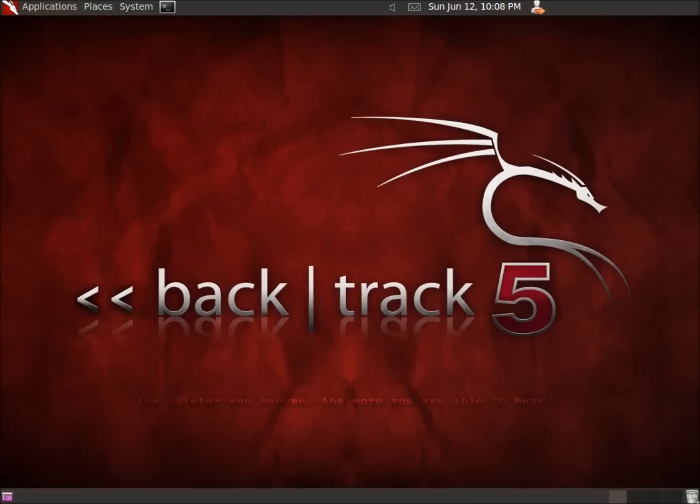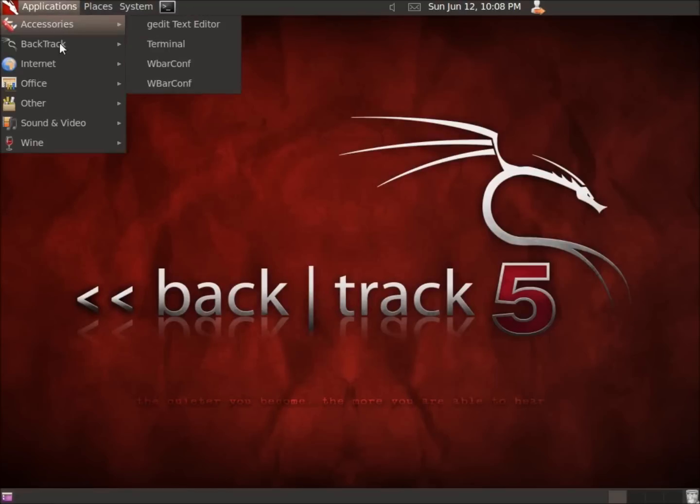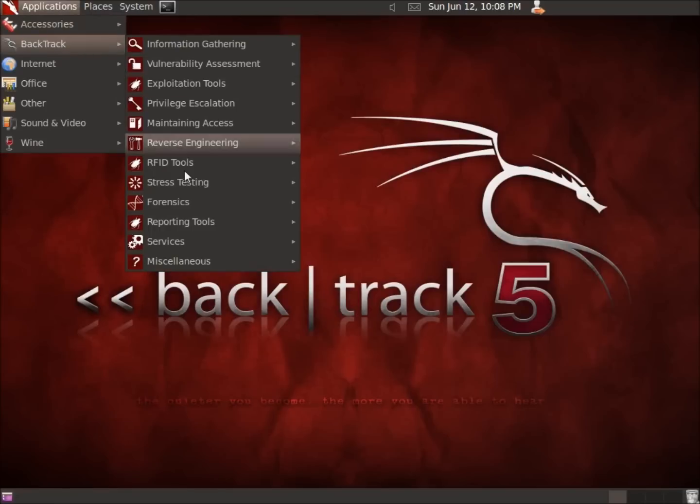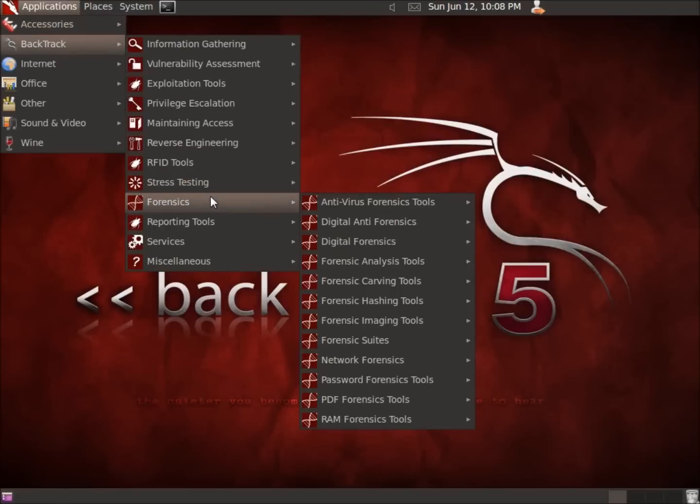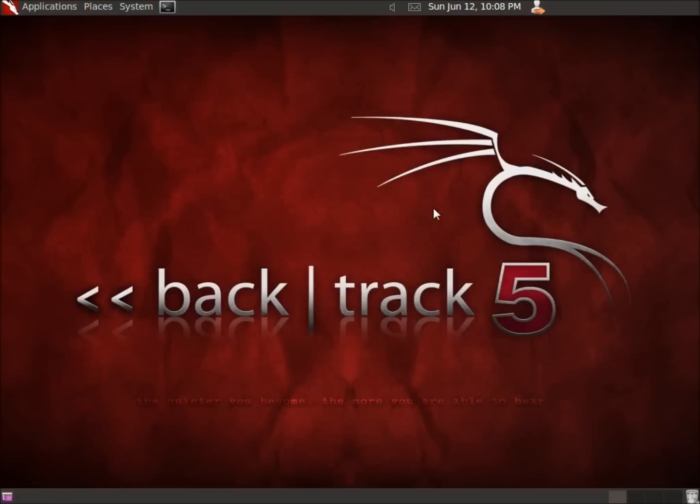In this video we're going to take a look at the hex editor that comes with BackTrack 5. To begin with, I'll click on Applications, BackTrack, Forensics, Digital Forensics, and there's our Hex Edit application that we're going to use.